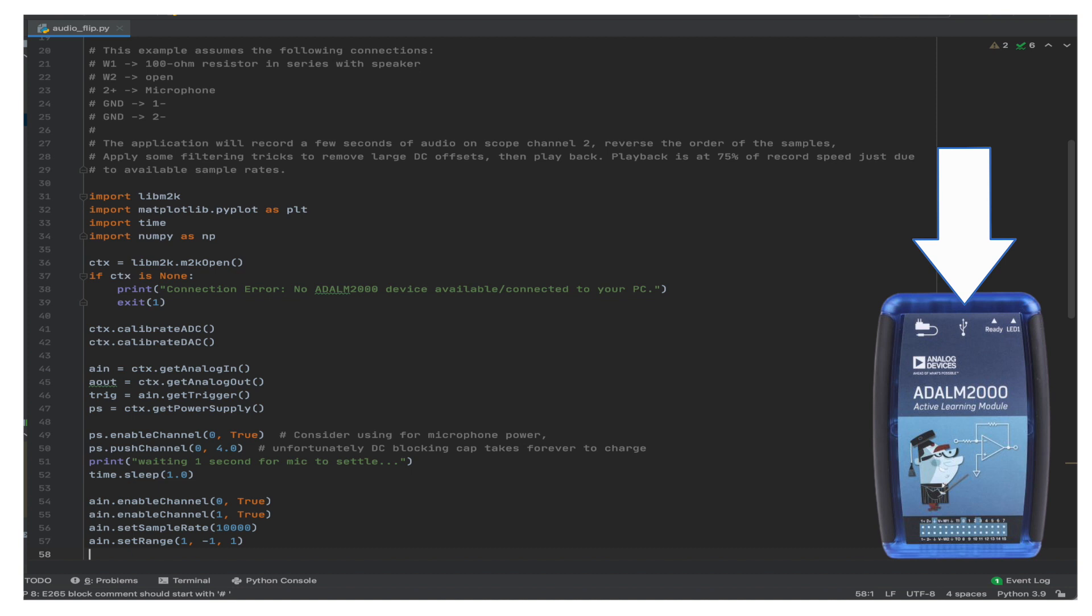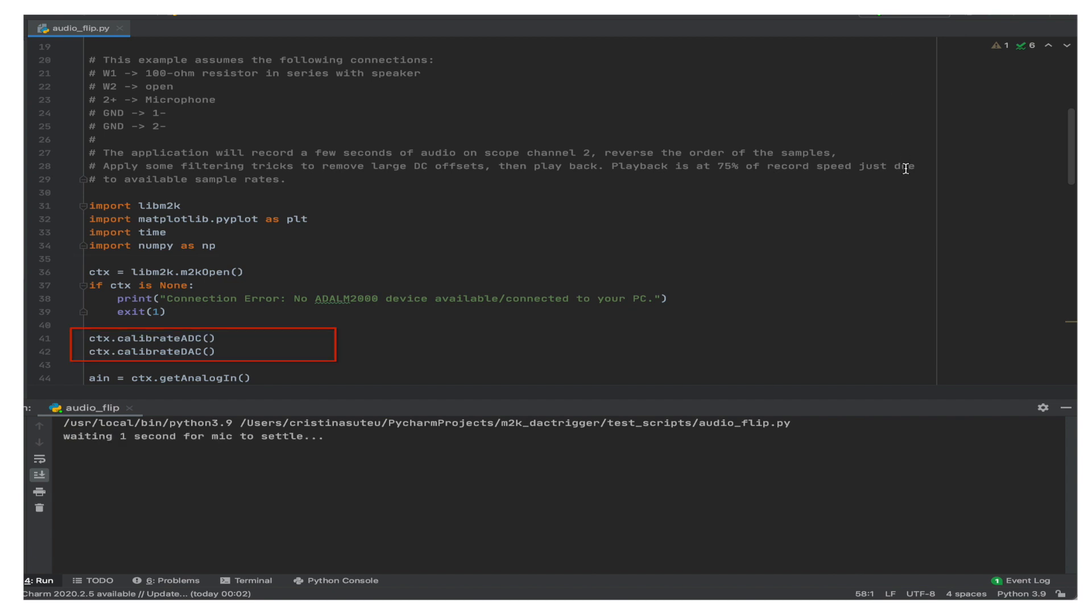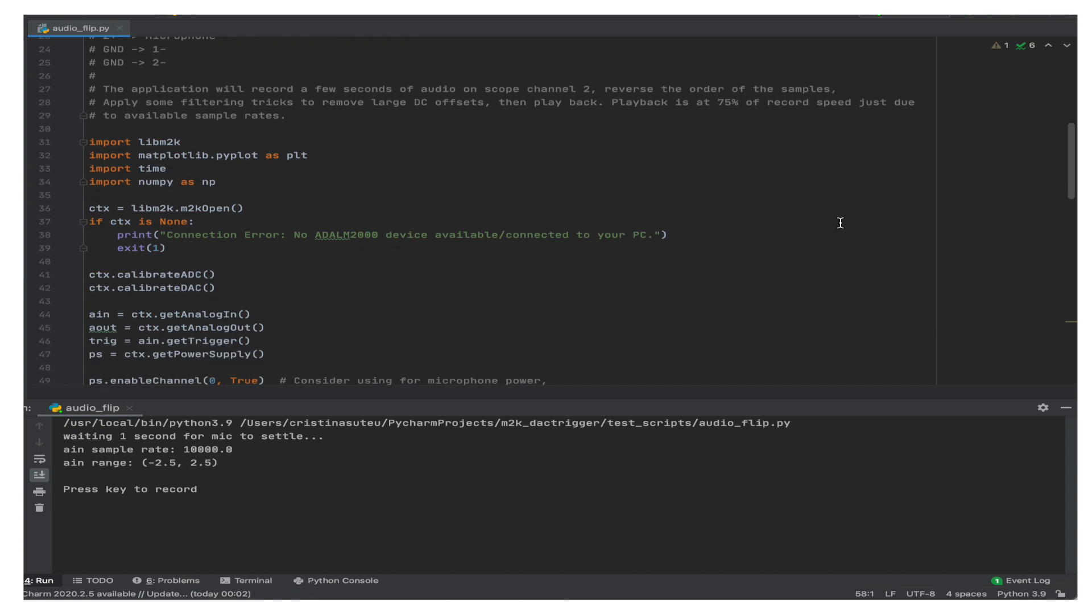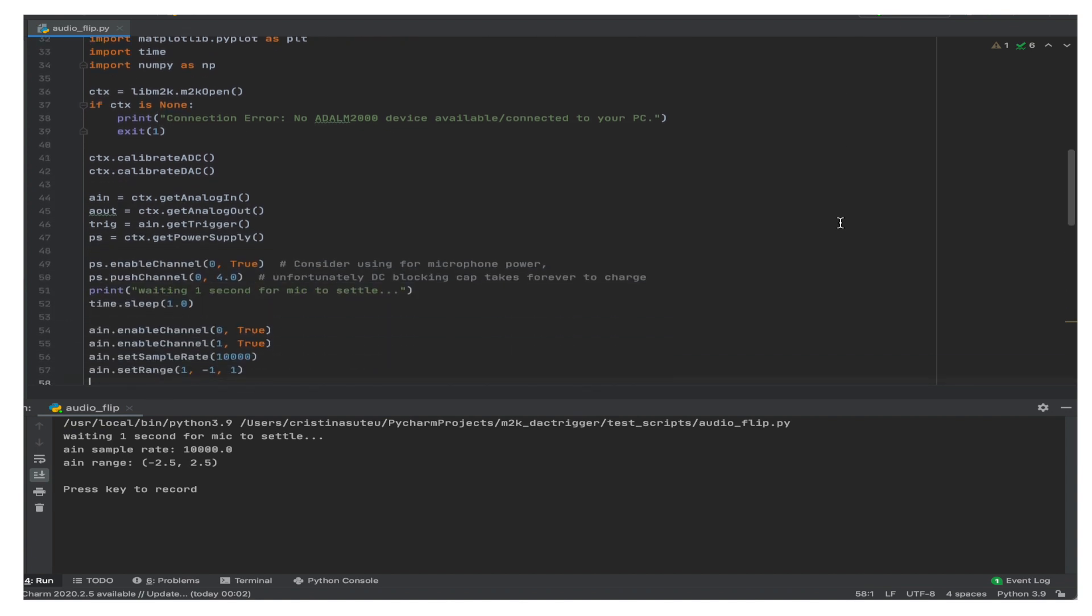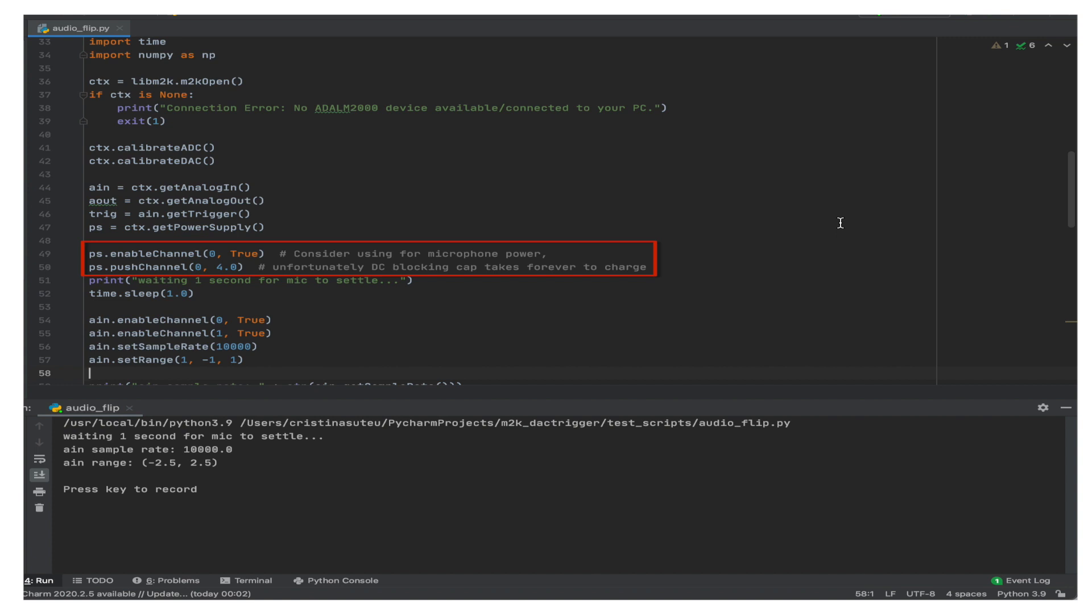Connect the M2K to the computer using the USB connector in the middle. We start out by creating the context and thus connecting to the module. After calibrating the ADC and the DAC, we create instances for each component that will be required for this example. We'll need analog in for the recording, analog out for the playback, and power supply to power up the microphone. This is handled by the next set of instructions, where we enable the positive power supply pin and set it to 4V.